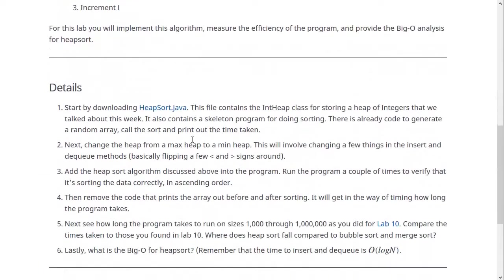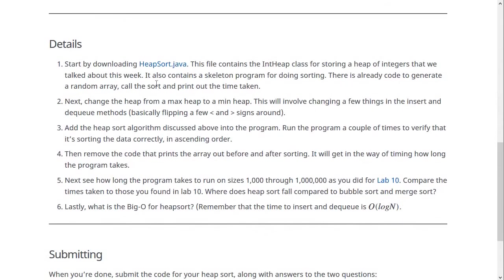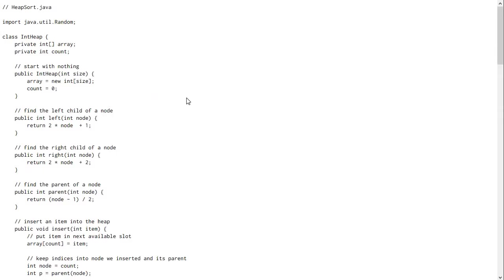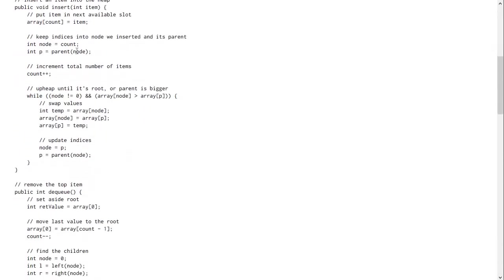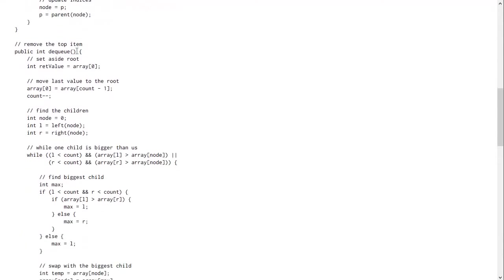So for the details, you can start by downloading this heapsort.java file, which I've given you. This has a couple things. And at first it has the int heap class that we talked about in class this week, just to make it more convenient for you. The code is just reproduced here.